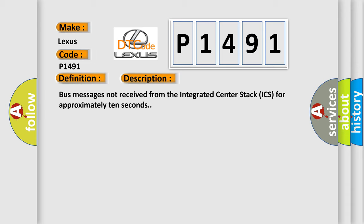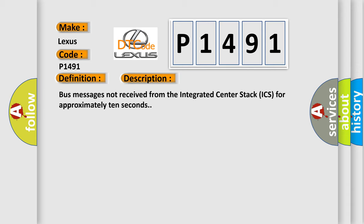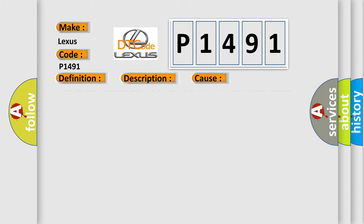This diagnostic error occurs most often in these cases: Integrated Center Stack Power and Ground, Integrated Center Stack CAN IHS Bus Plus Circuit Open, CAN IHS Bus Circuit Open.